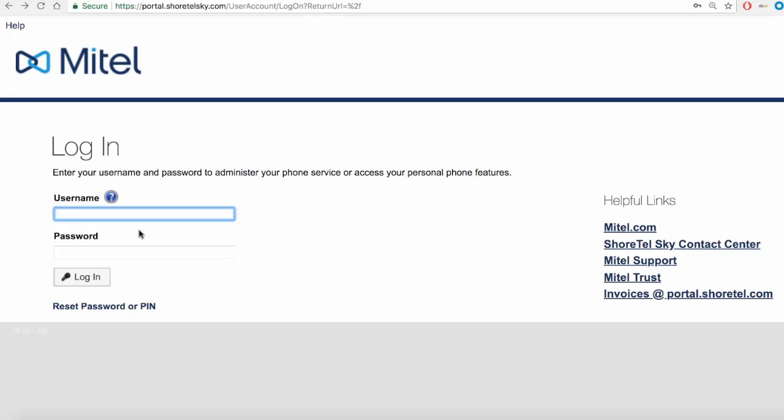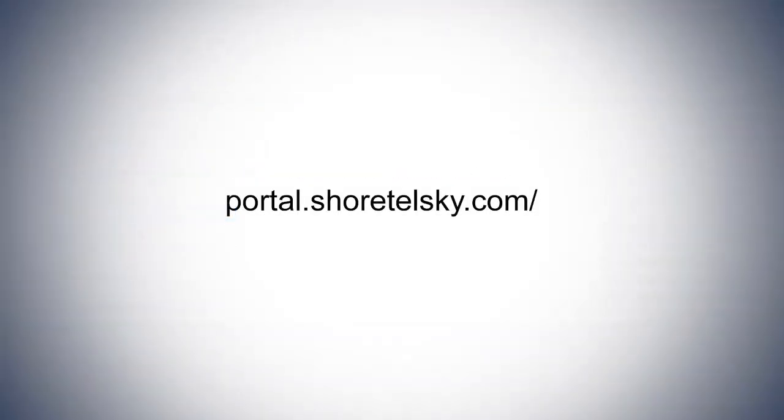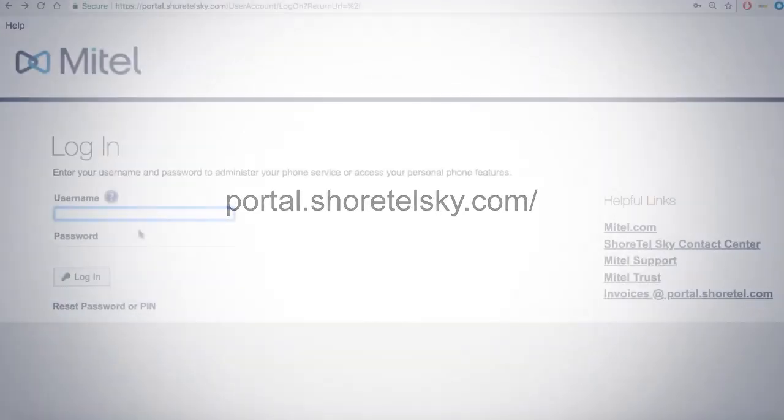First, open up a web browser and type in the following: portal.shortelsky.com.